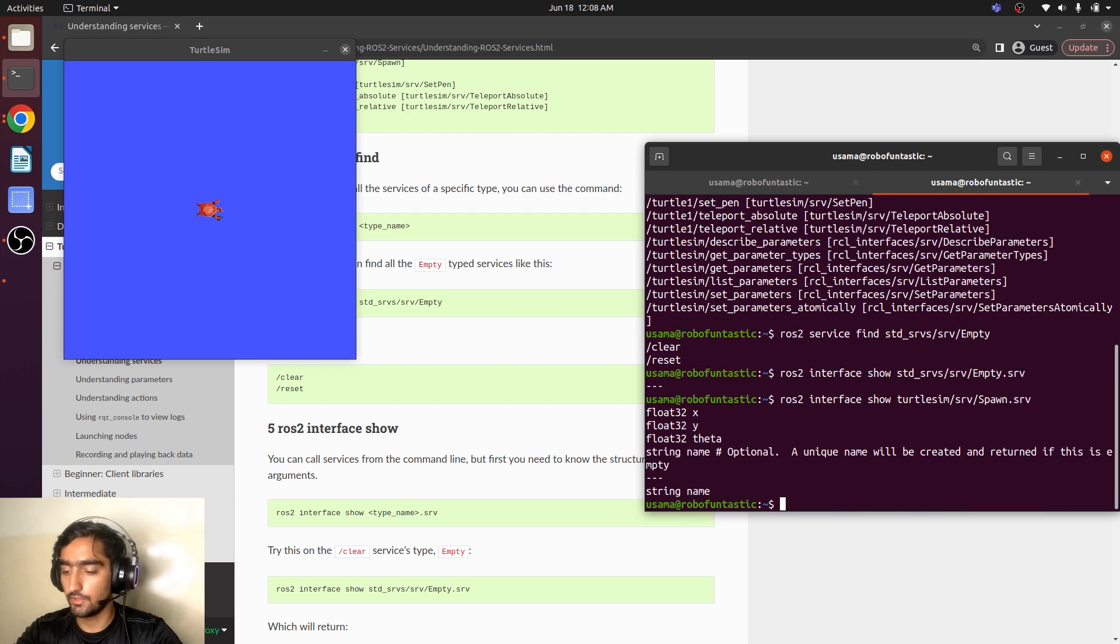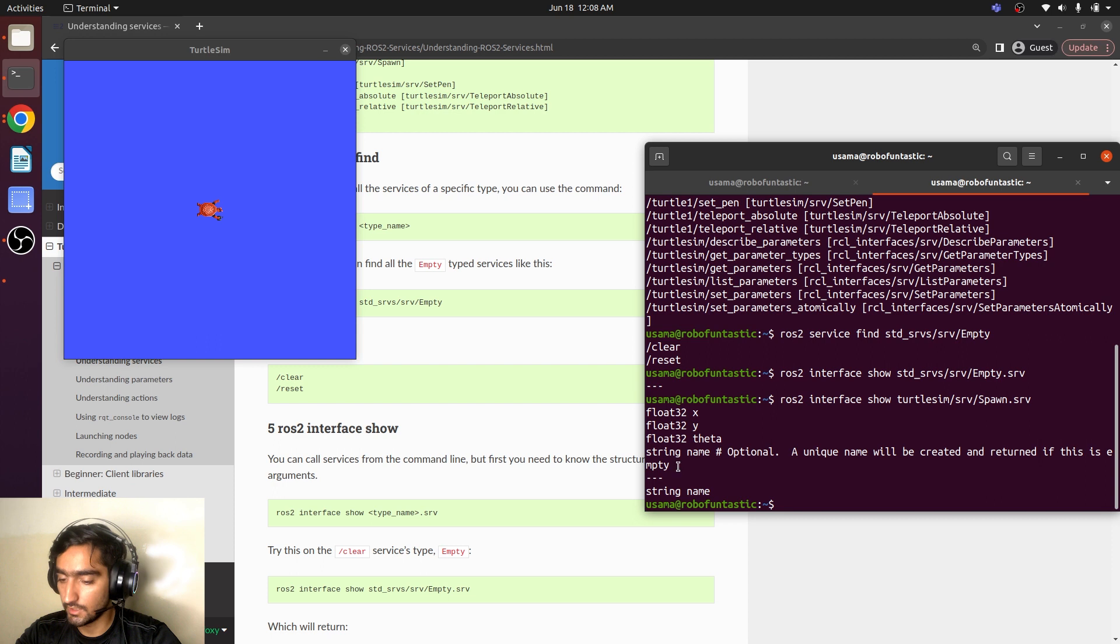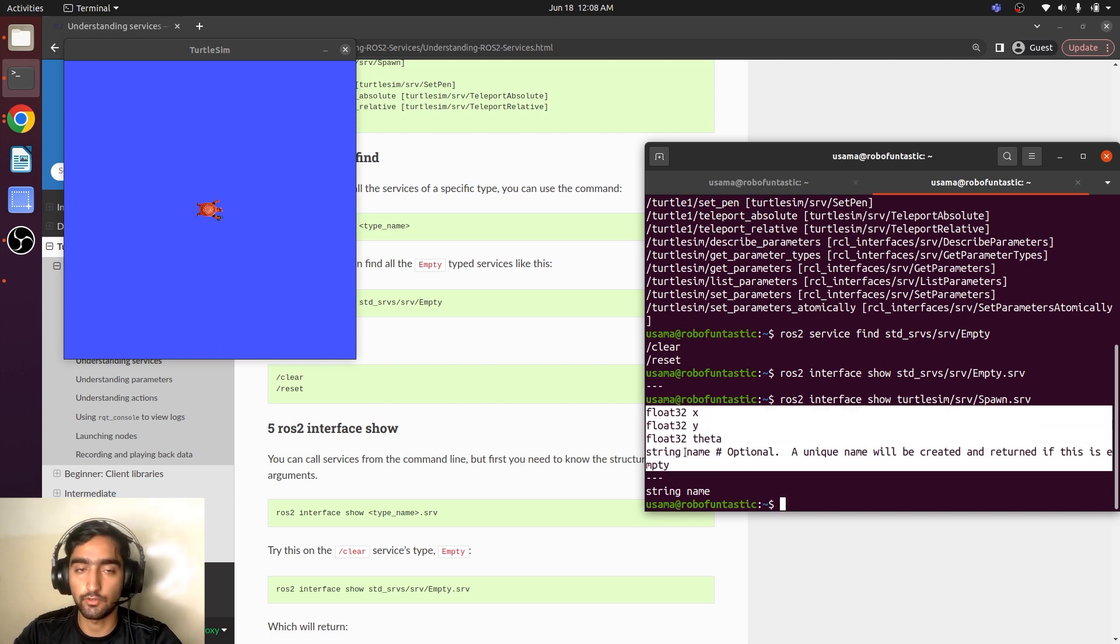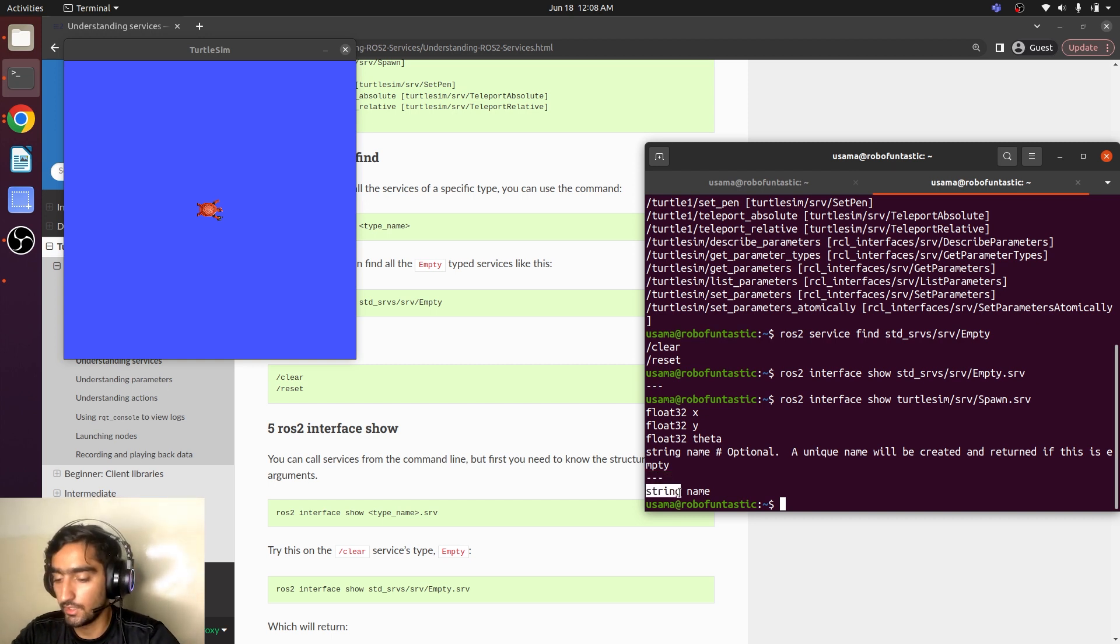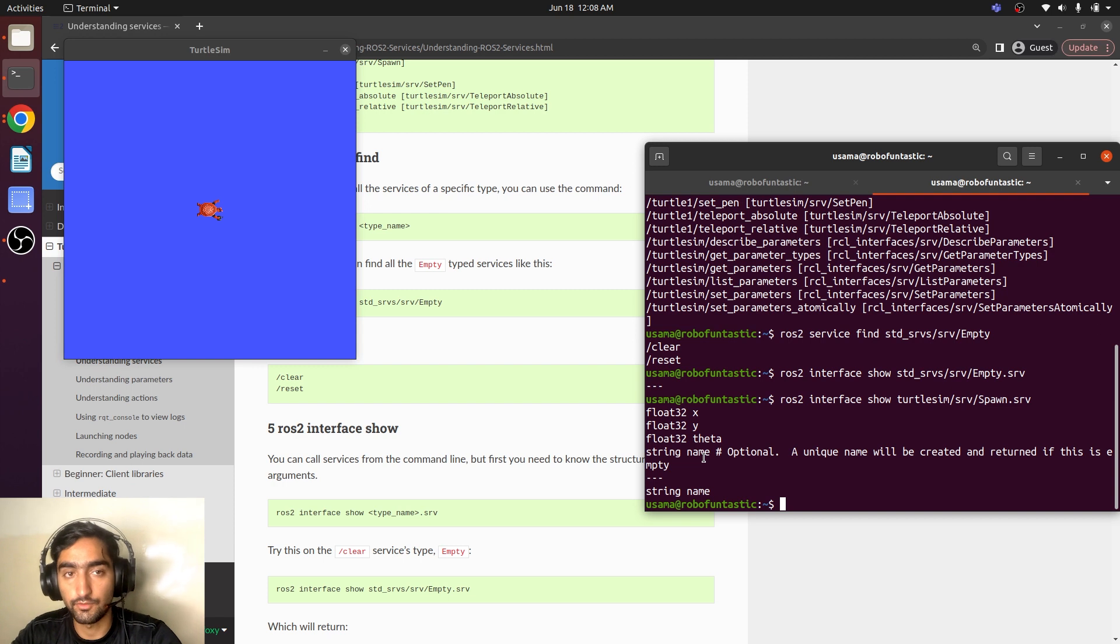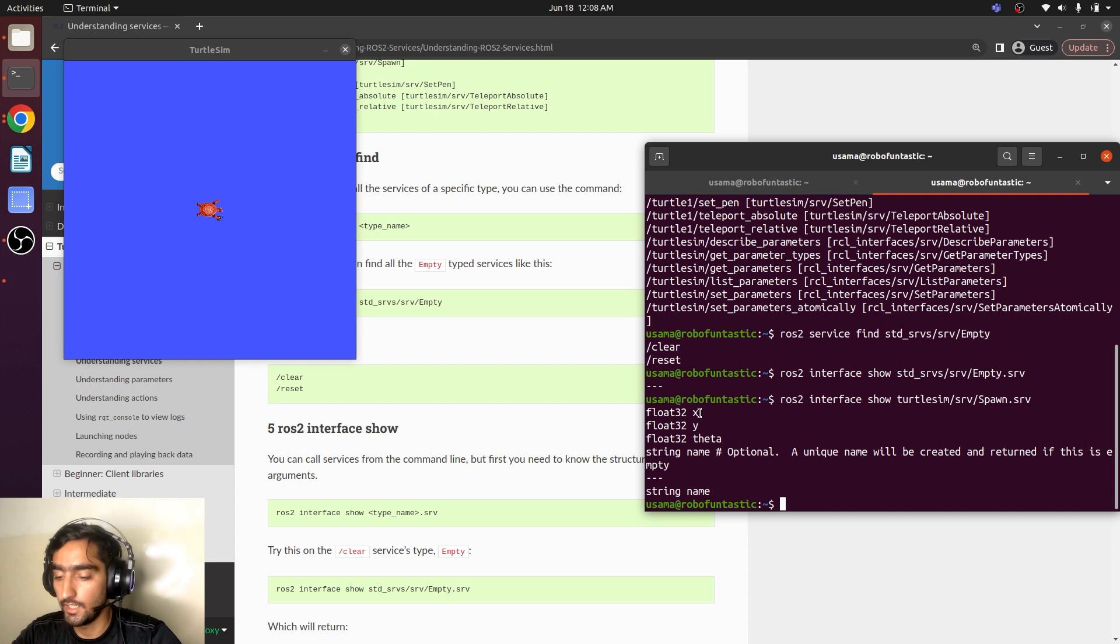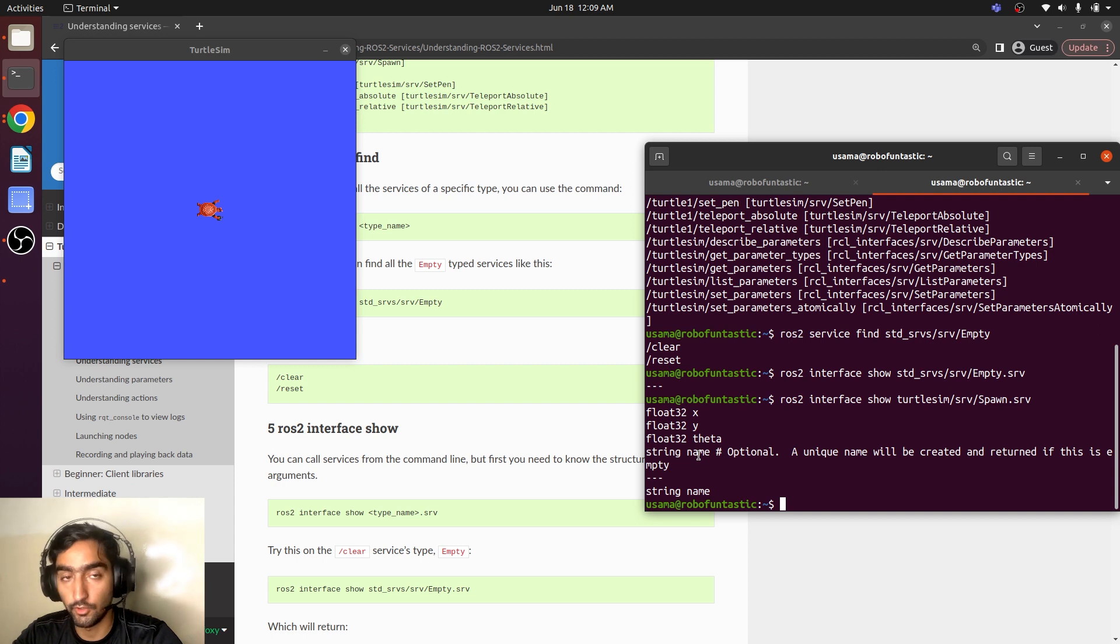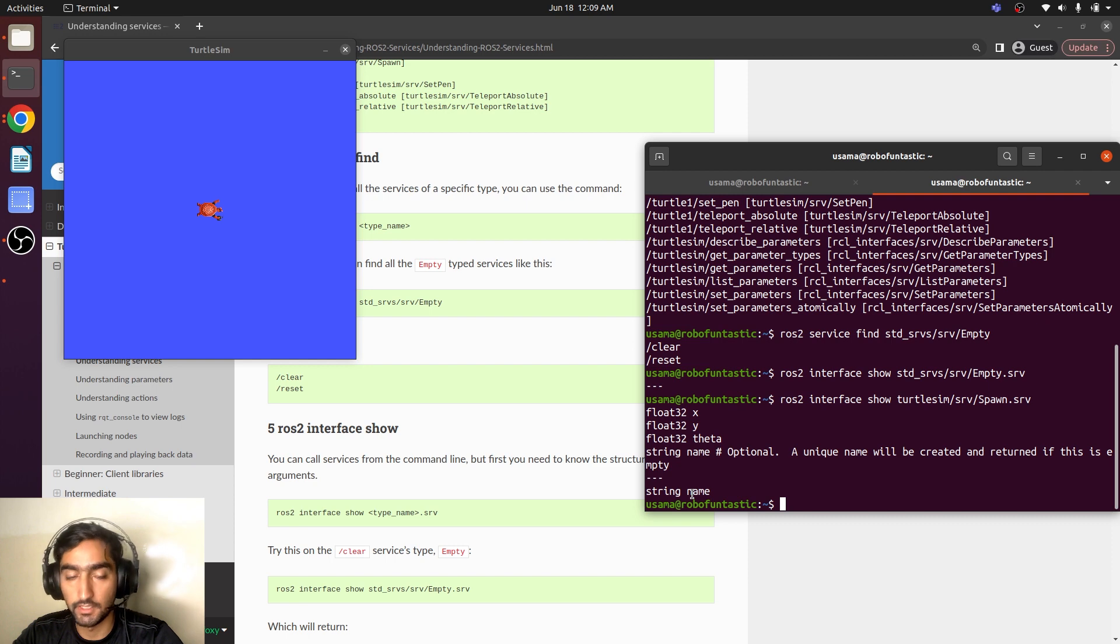So here we can see it has a lot of things in it. The things that we will see here are the requests. They are separated by these three dashes. And here we have response. If we want to spawn our turtle sim in our window, we will have to input the x, y and the theta of the robot in the turtle sim window. And we also have to mention the name of the turtle. And in their turn, it will just give us the name.